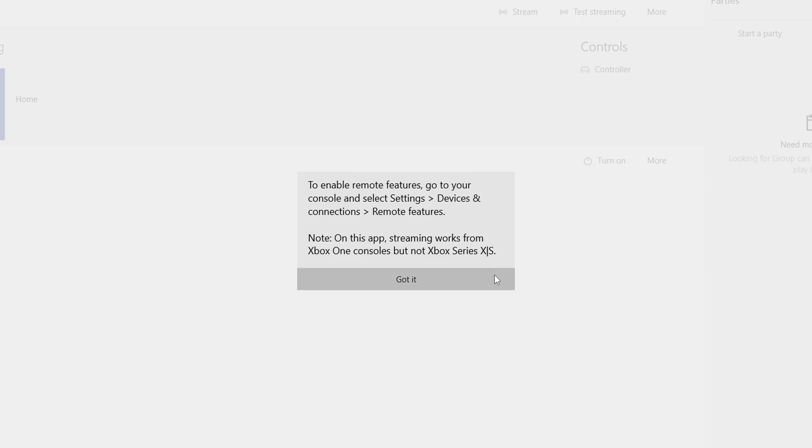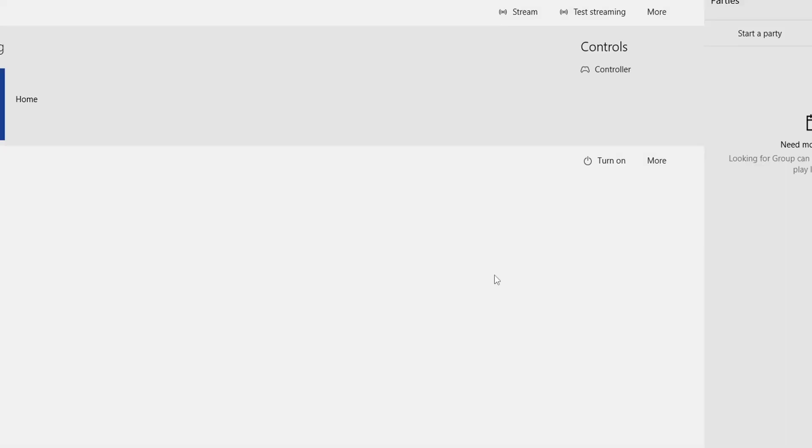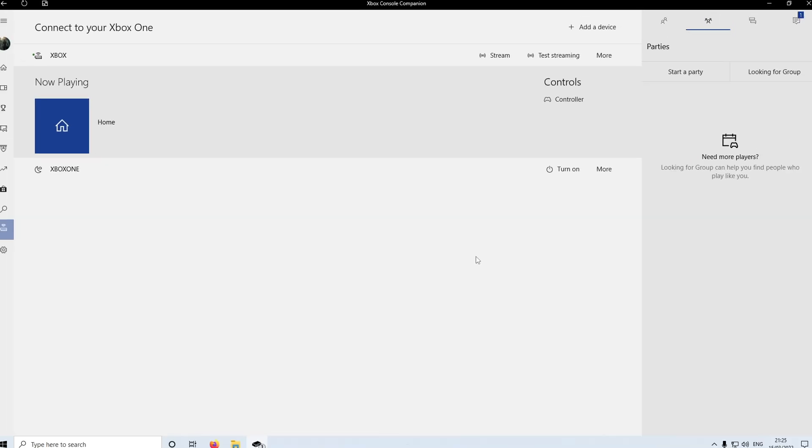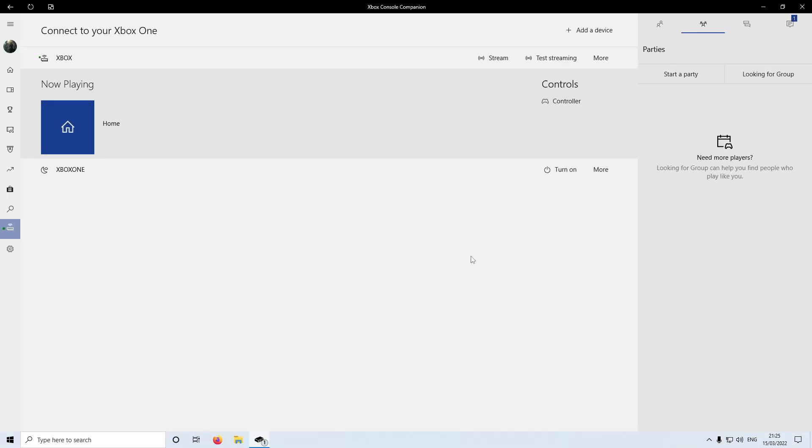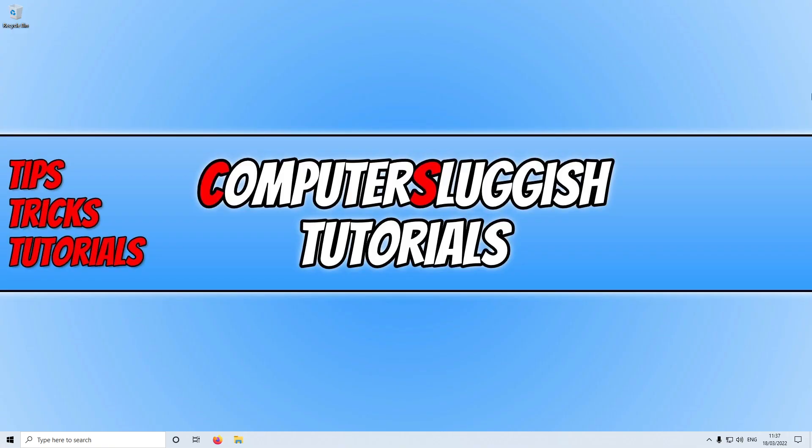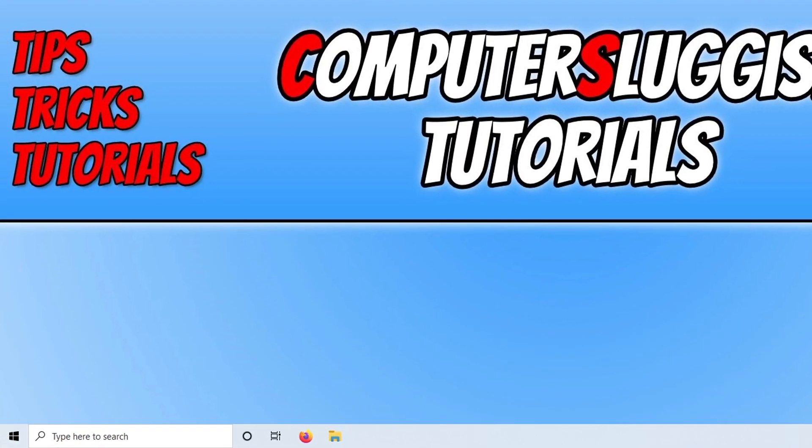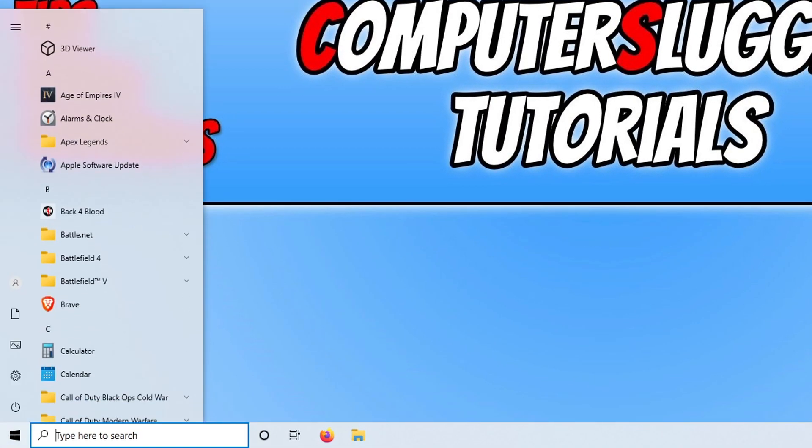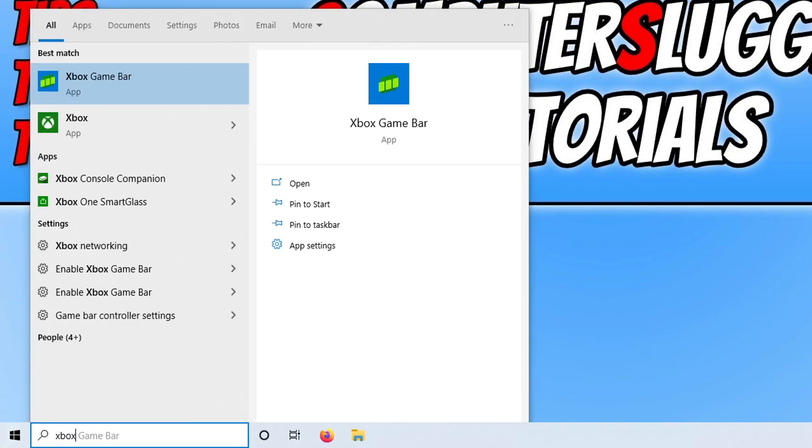So you need to press got it. You now need to completely close down the Xbox Console Companion app. Now you need to open up the start menu and then type in Xbox. You will see an app that says Xbox.